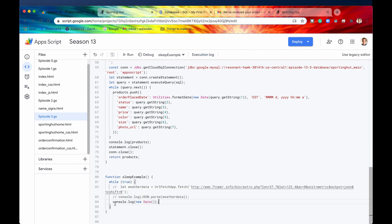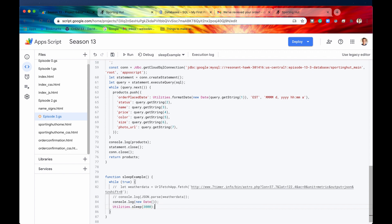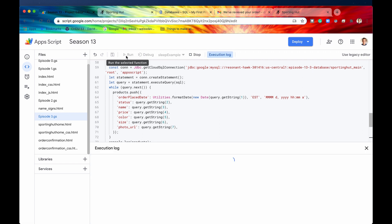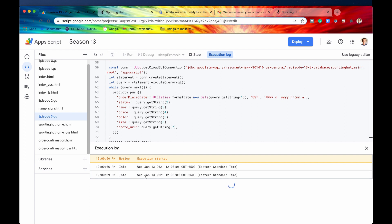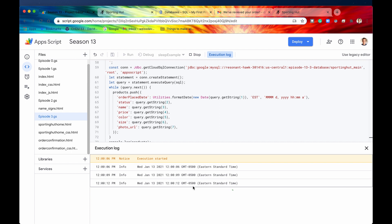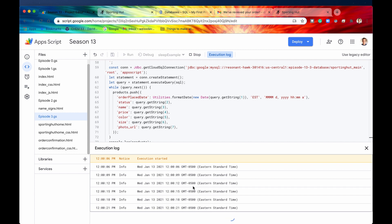Instead of just console logging the date every time this while loop runs, I'm going to say Utilities.sleep(). The parameter required is milliseconds — you have to provide how long in milliseconds you want your code to be paused. I'll say 3000, which is equal to three seconds. Now if we save and run it again, we have one execution of the code, and then three seconds later we have another execution. This really helps in debugging, or if you want to simulate a network call.